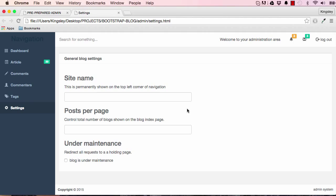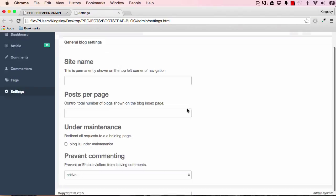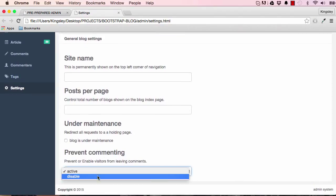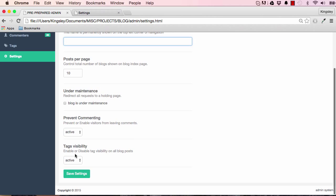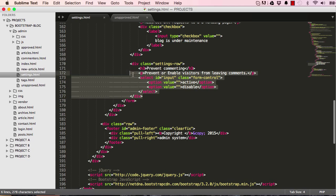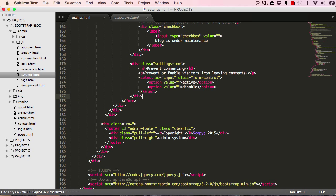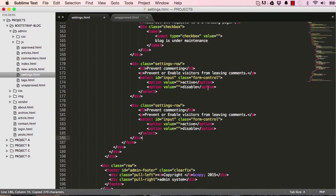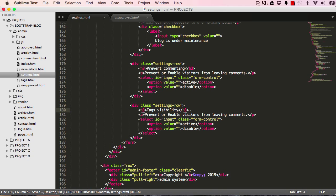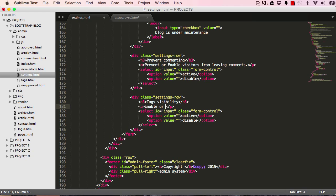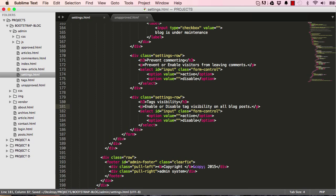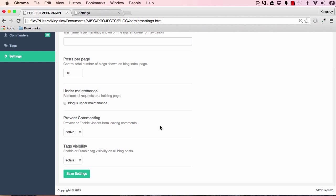We have tags visibility. Sometimes we might want to prevent showing tags on the blog page so this would be a neat way of controlling that. Tags visibility on all blog posts. A cool feature might be to disable it on some posts but you could do that. Tags visibility is fine, active and so on.